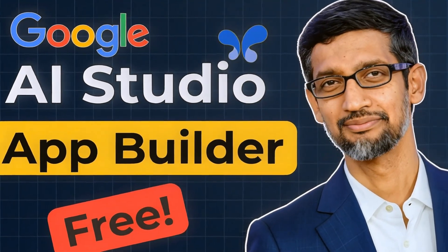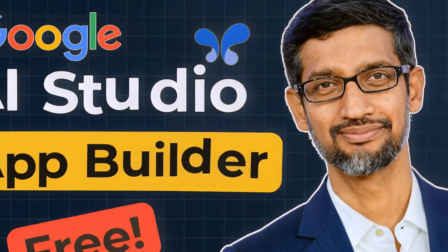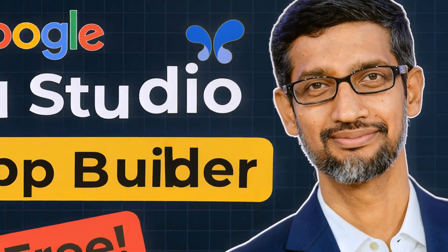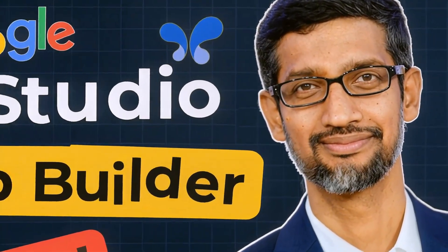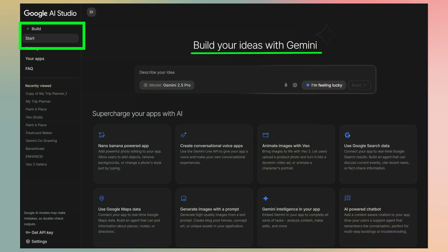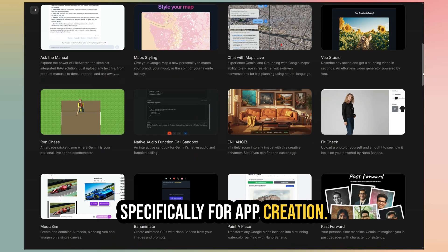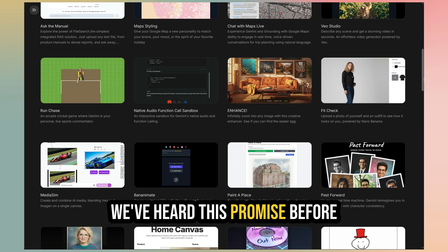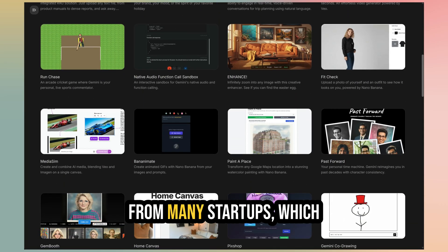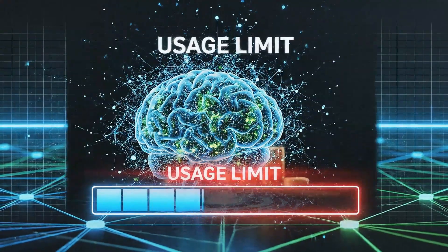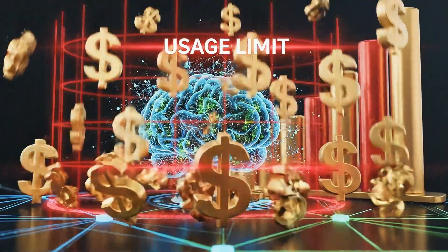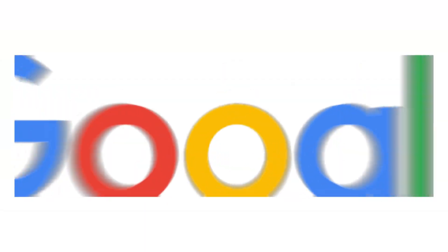Google just claimed you can build a functional app in minutes using their Google AI Studio Build App. It's a brand new tab they just added to AI Studio, specifically for app creation. We've heard this promise before from many startups, which often come with usage limits and high subscription fees. But this is different.